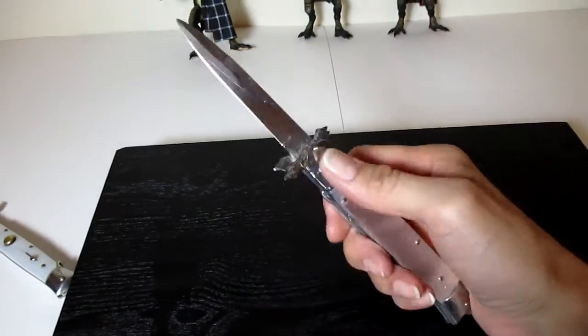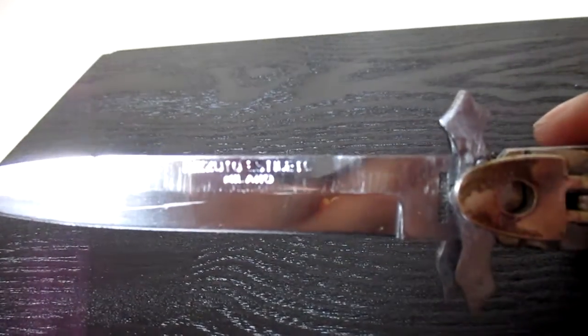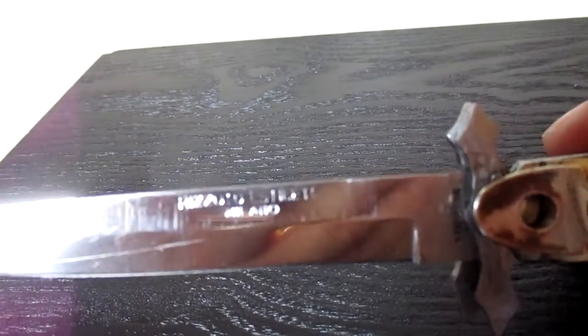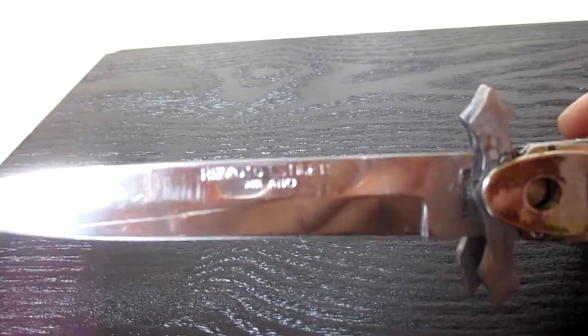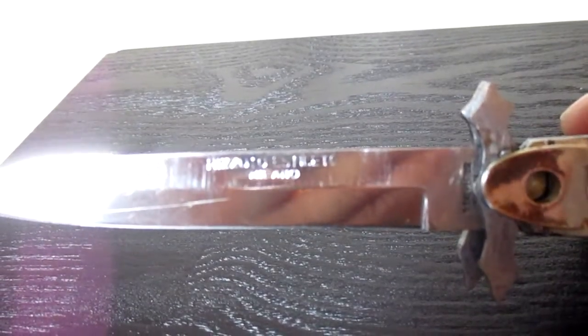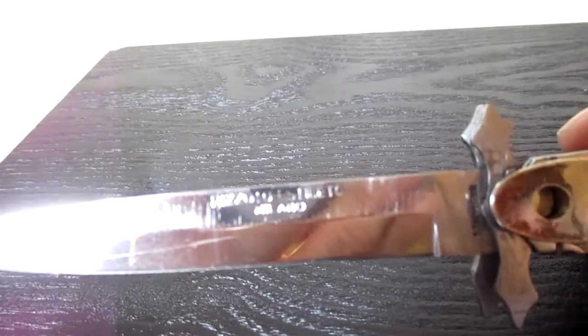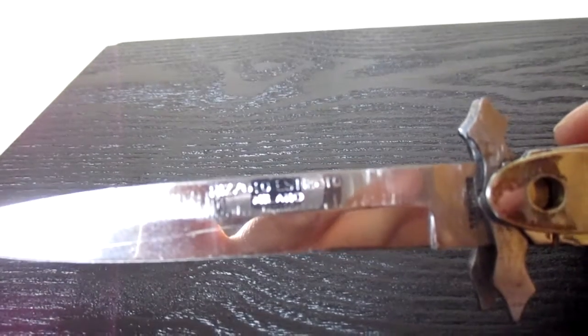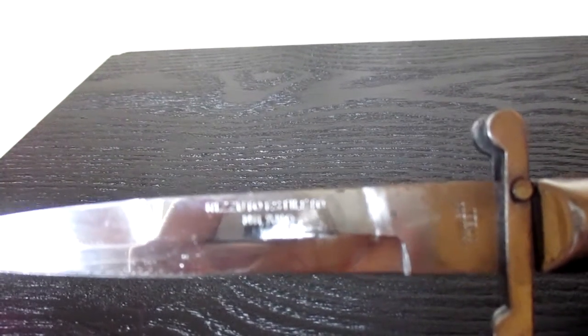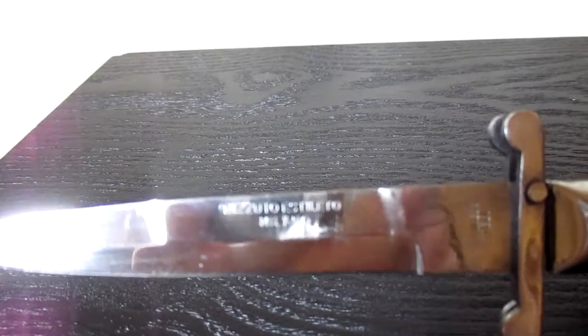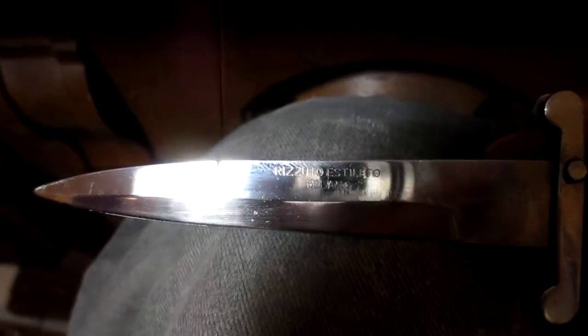Let's do this one also. Oh yeah, freaking awesome right there. And let's look again if this will focus on the Rizzuto Estiletto Milano. And this one as well, I just can't get enough of just looking at these knives. They are awesome.